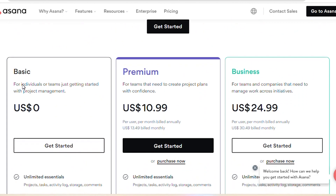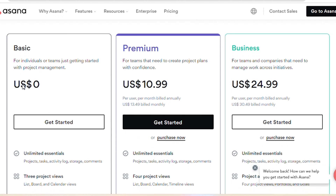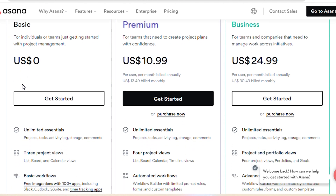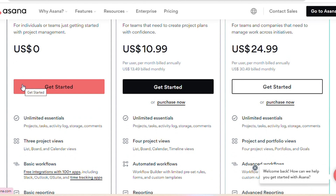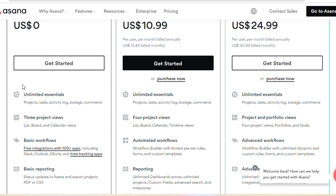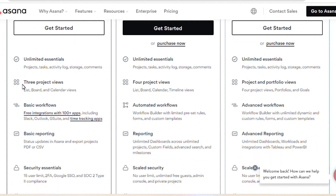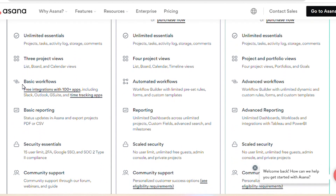For the premium plan, it will cost $10.99 per month per user, and this is for teams that need to create project plans with confidence. It includes unlimited essentials for projects, list view, board calendar, a timeline, automated workflows, reporting, unlimited dashboards across unlimited projects, custom fields, advanced search and milestones, scaled security, no user limit, unlimited free guests, admin console, and private community support.